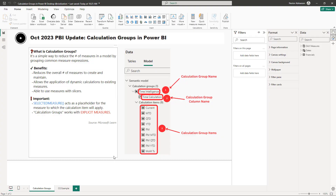Let's go over calculation groups in Power BI for those who are totally new to this. A calculation group is a simple way to reduce the number of measures in a model by grouping common measure expressions, so no more redundant measures with this methodology.